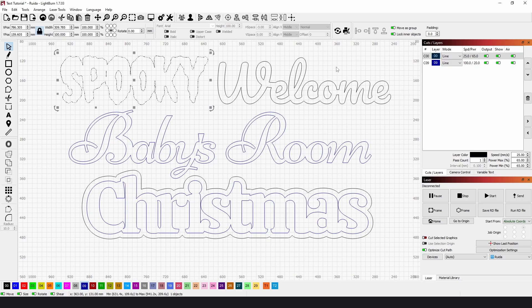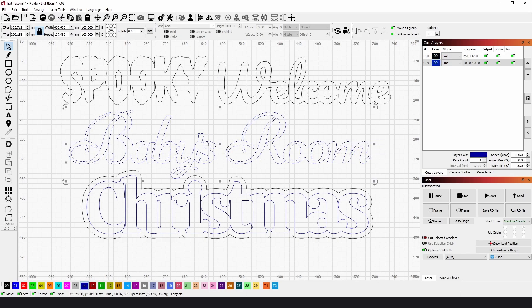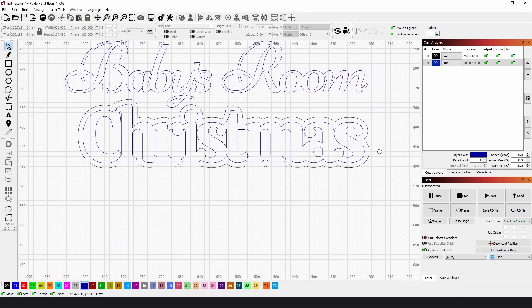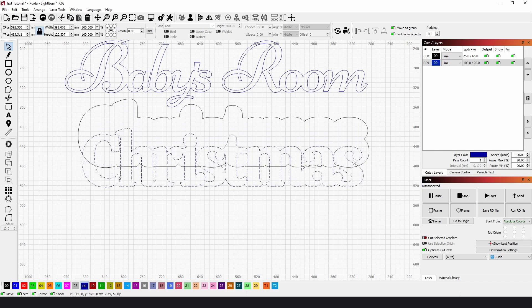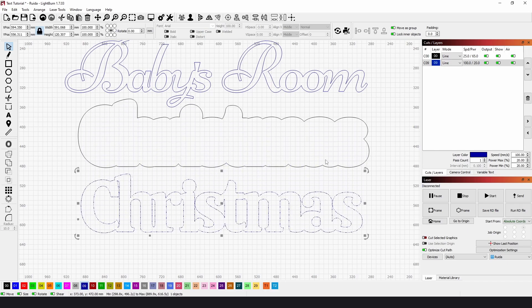This welcome sign, this baby room door sign, or even a double layered Christmas sign where you'd have one layer placed on top of a profile cut backboard.